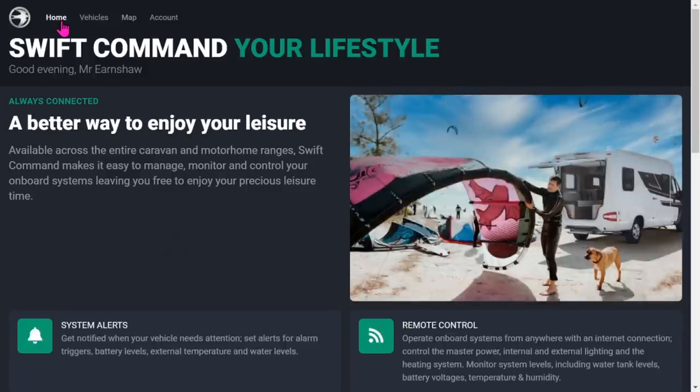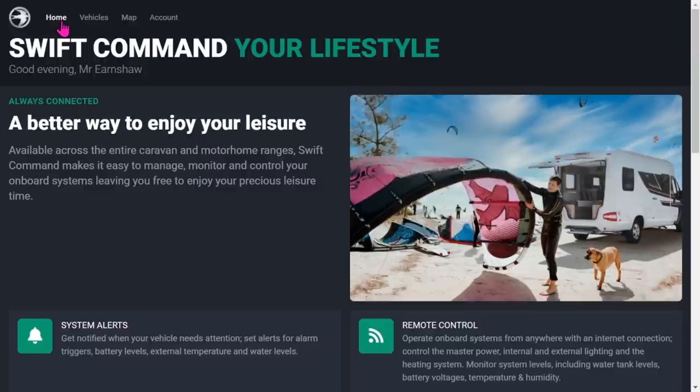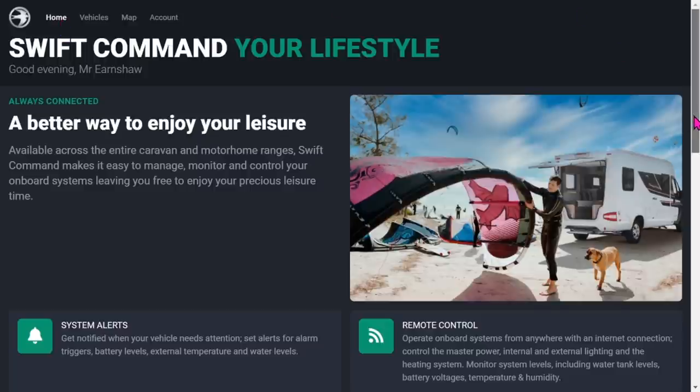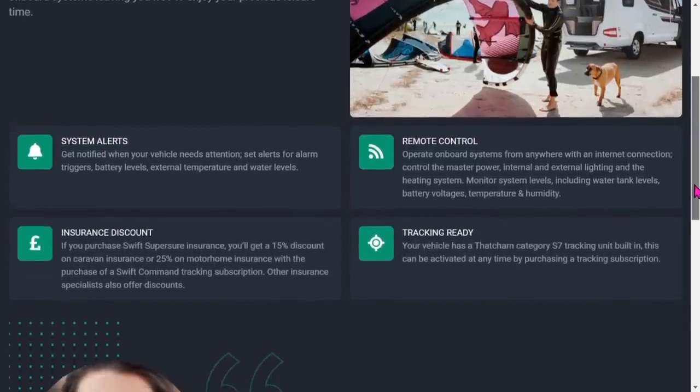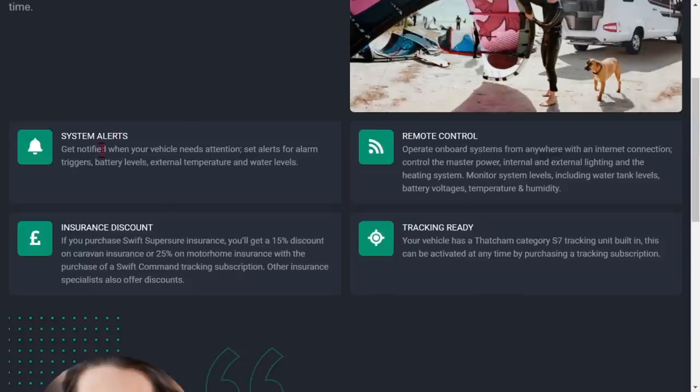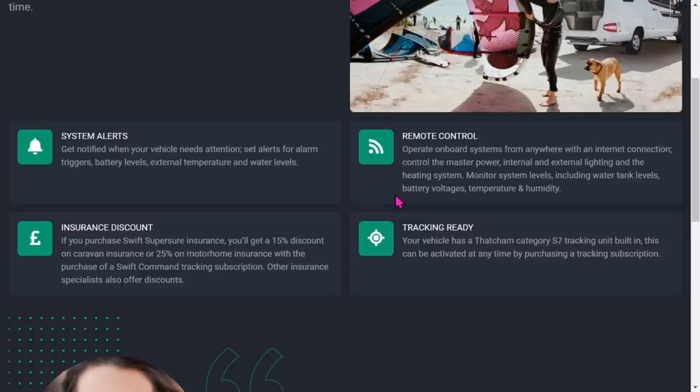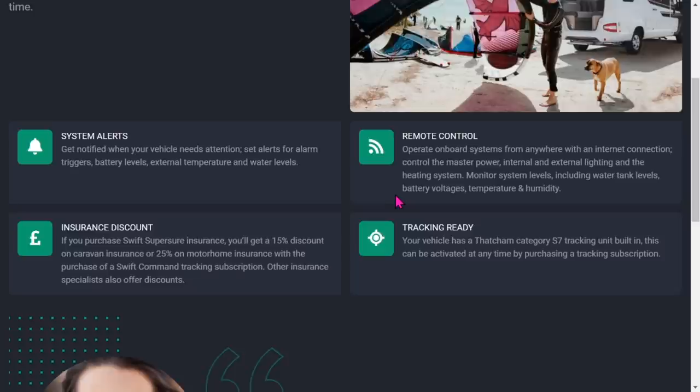That is the new Swift Command website and like I said, I'm relatively impressed about it. It's probably worth just summarizing what you've got with the system. You've got system alerts so you get alarms when things go wrong. You've got the remote control which I'm showing you there - anywhere you've got an internet connection you can control the power, the internal and external lighting, the heating, the water. You can monitor battery voltage, temperature and that sort of thing.